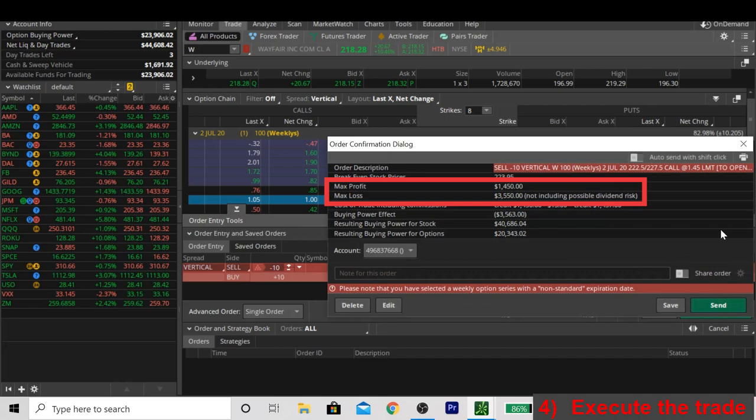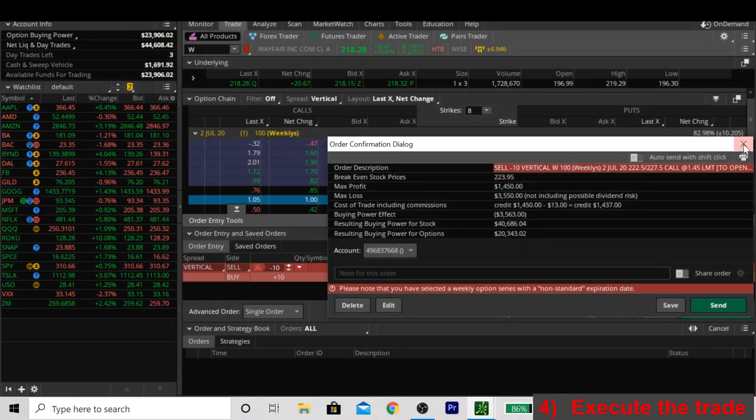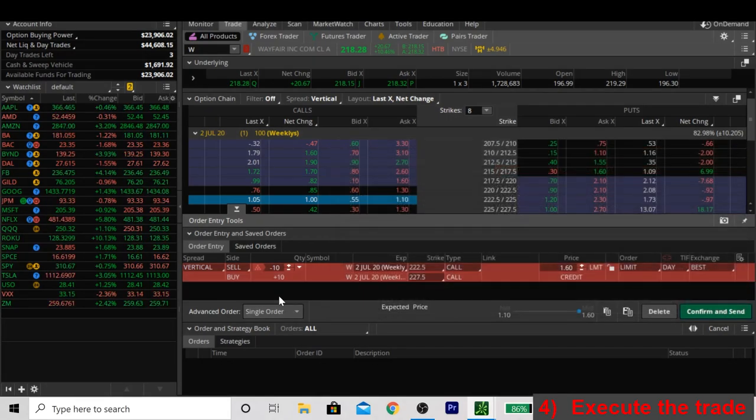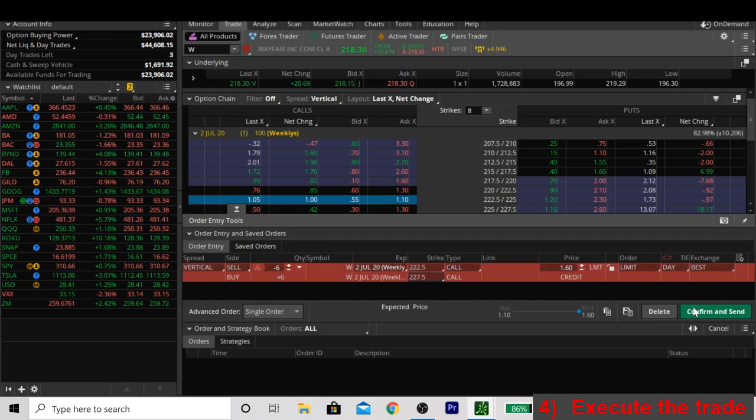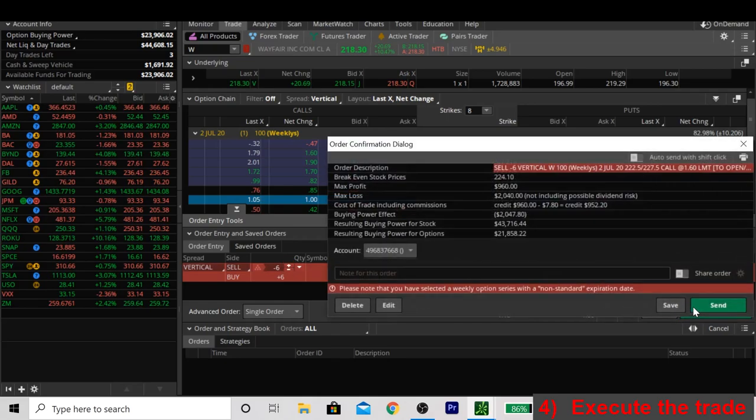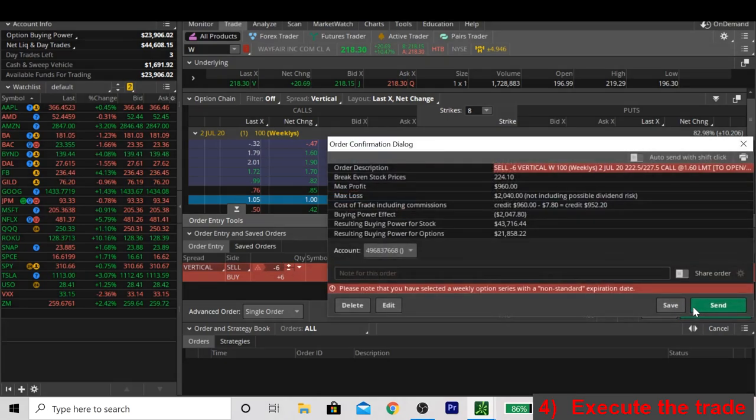However, one of the other rules that we talk about is not risking more than you're comfortable losing. As you can see, the max loss here is $3,500. And quite frankly, for a trade like this, I'm not willing to lose $3,500. So it's an easy fix. The default order on Thinkorswim when you try to place a trade is 10 contracts. So we'll simply click down here and decrease the amount of contracts that we're selling. Let's hit submit again and see what happens.